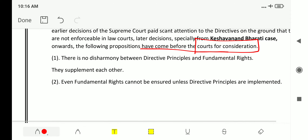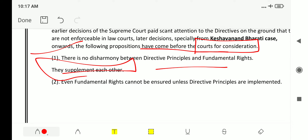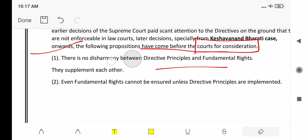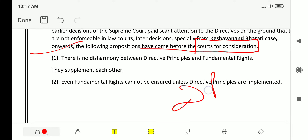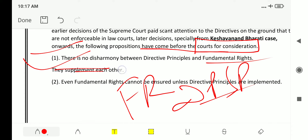The first position: there is no disharmony between directive principles and fundamental rights — they supplement each other. The present stand is that DPSP and fundamental rights (FR) are supplementary to each other.